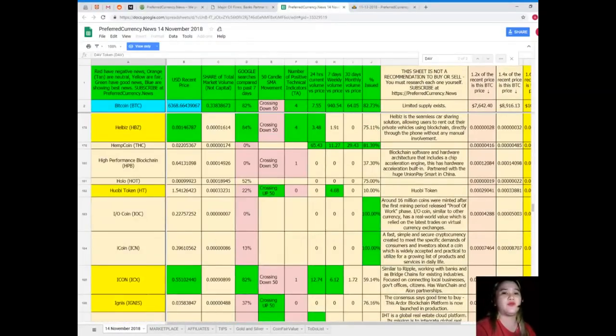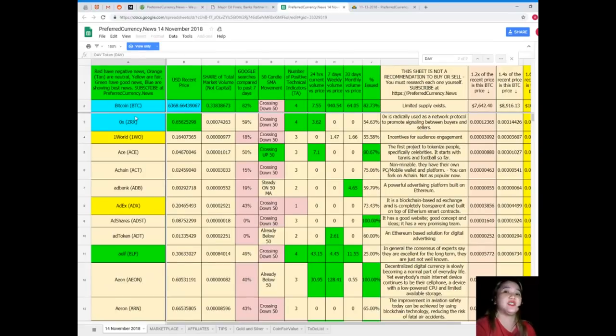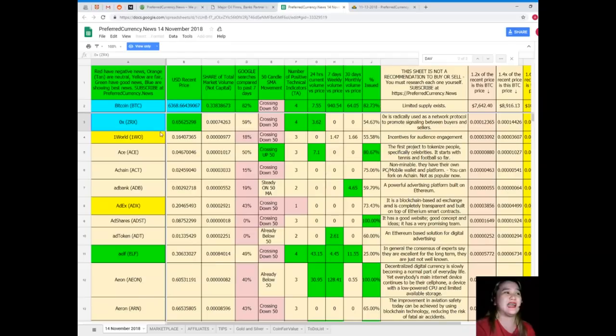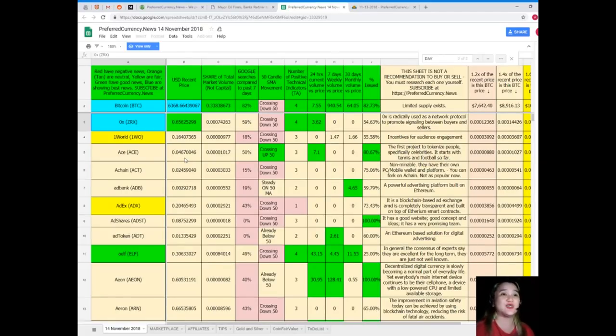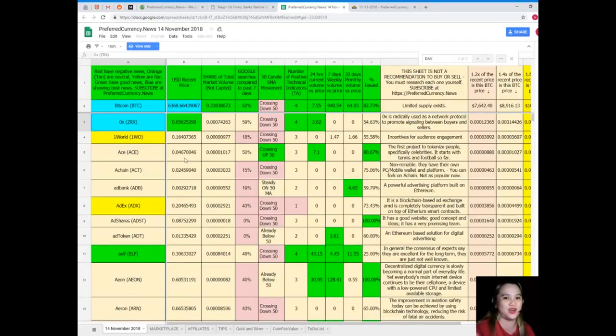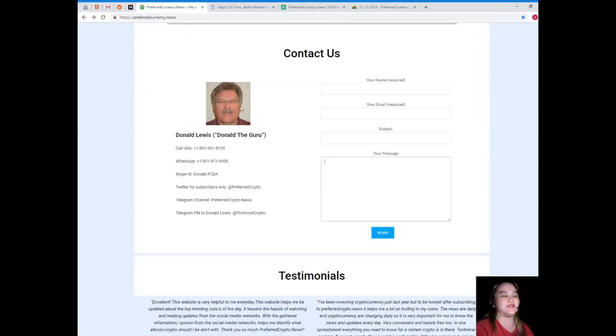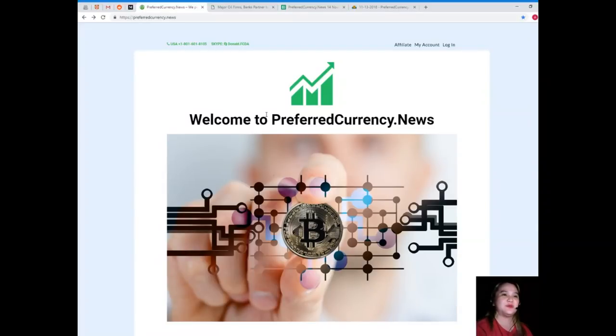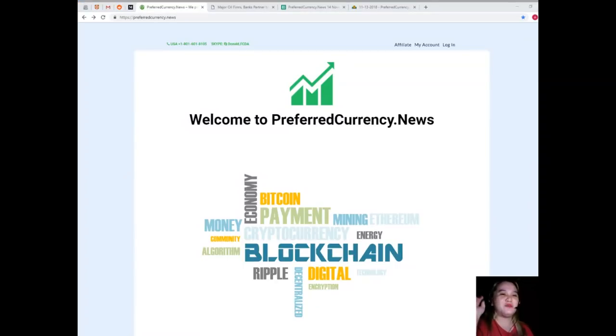That is just an example. You can check whatever coin you want and check their status. For researchers or for people out there who's doing their research, I have a suggestion. You can make a research on the coins that have a lot of green and blue on the row because that means they're really showing the best status or the best news. Please visit PreferredCurrency.news and subscribe now. If you want a happy life, subscribe PreferredCurrency.news.